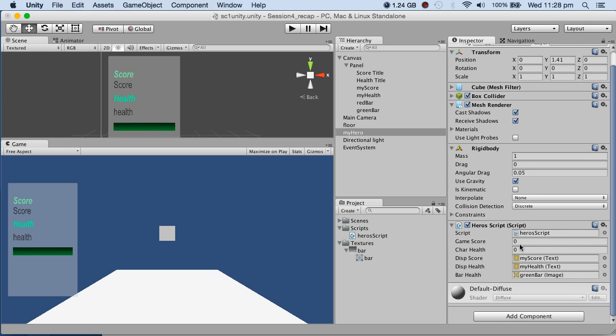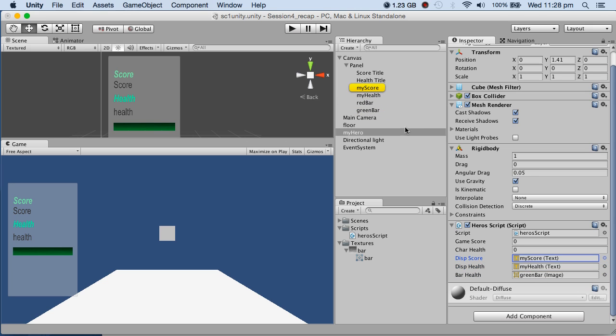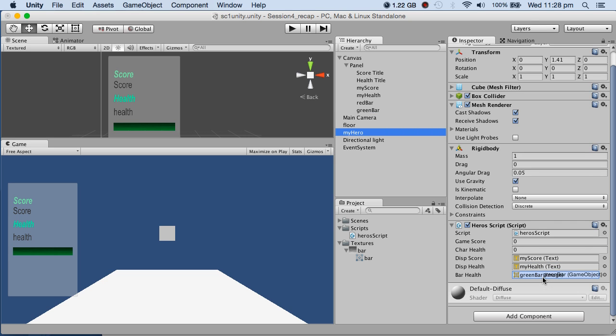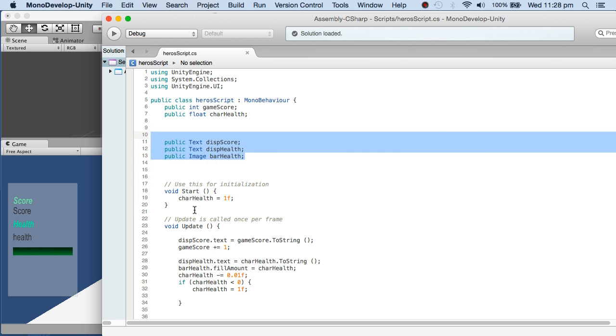you will find these variables here. Whatever is meant for display - the bar, the display health - you drag and drop. My Score goes to Score, my Health goes to Health, and so on. The green bar goes to BarHealth. In the script when I start, I set the